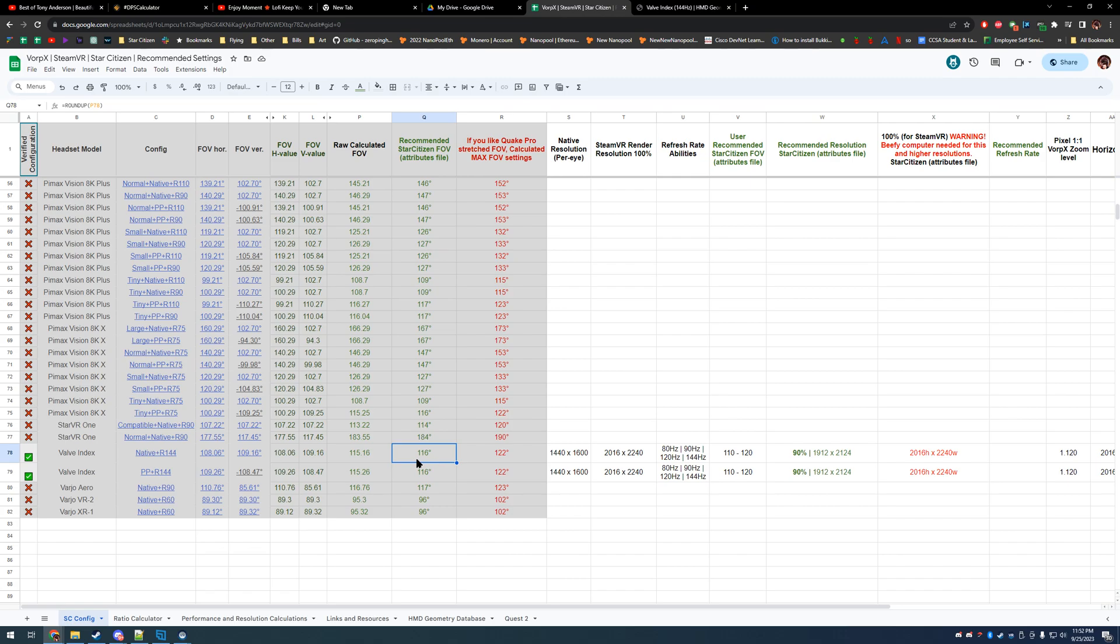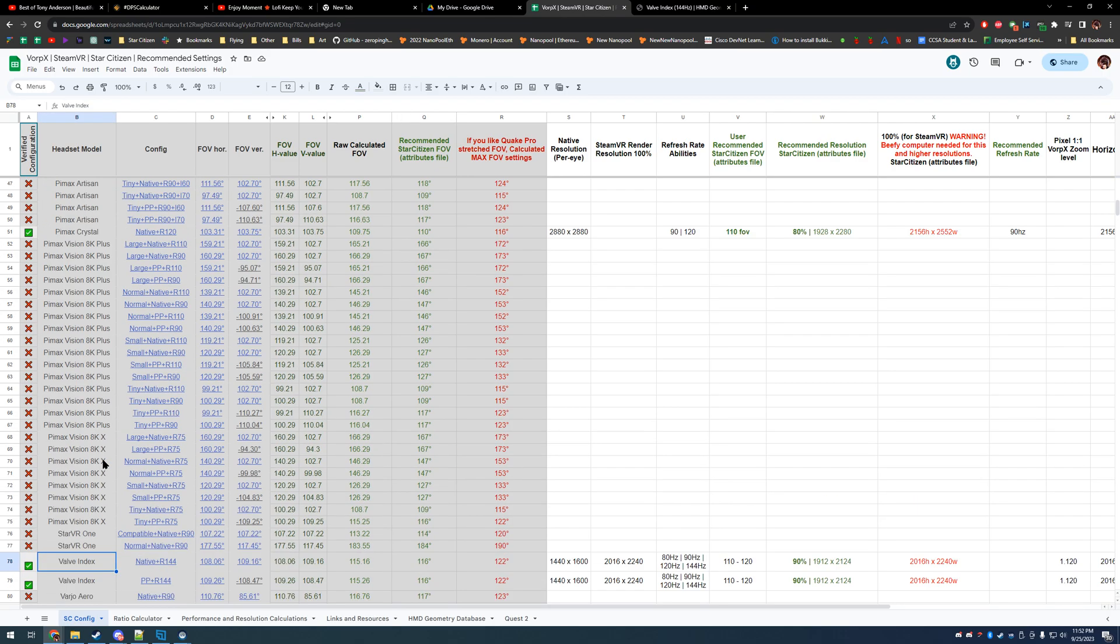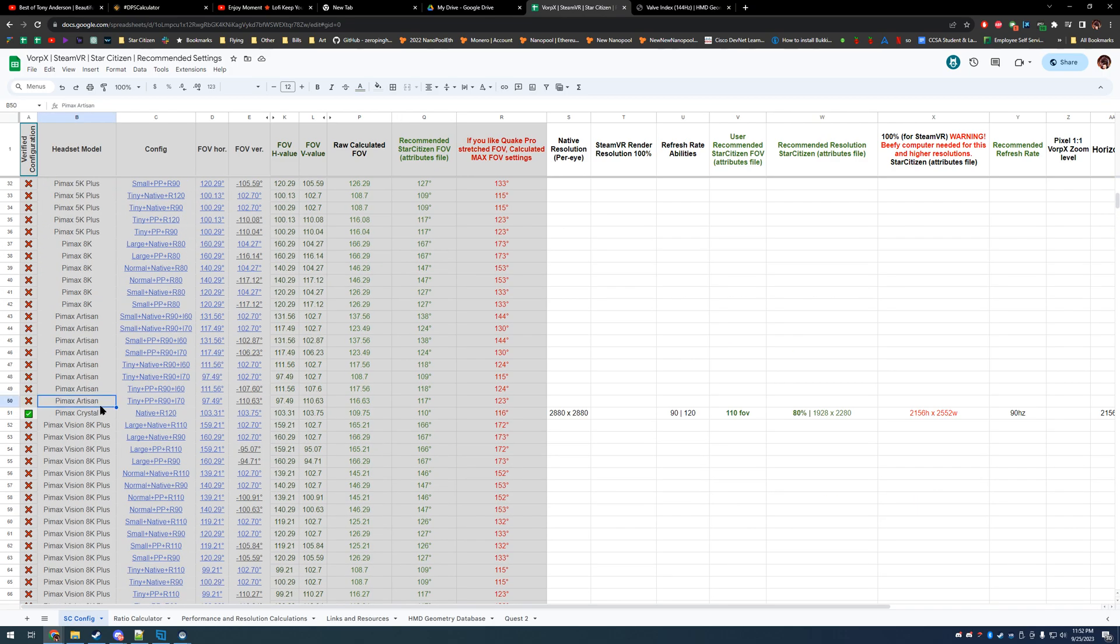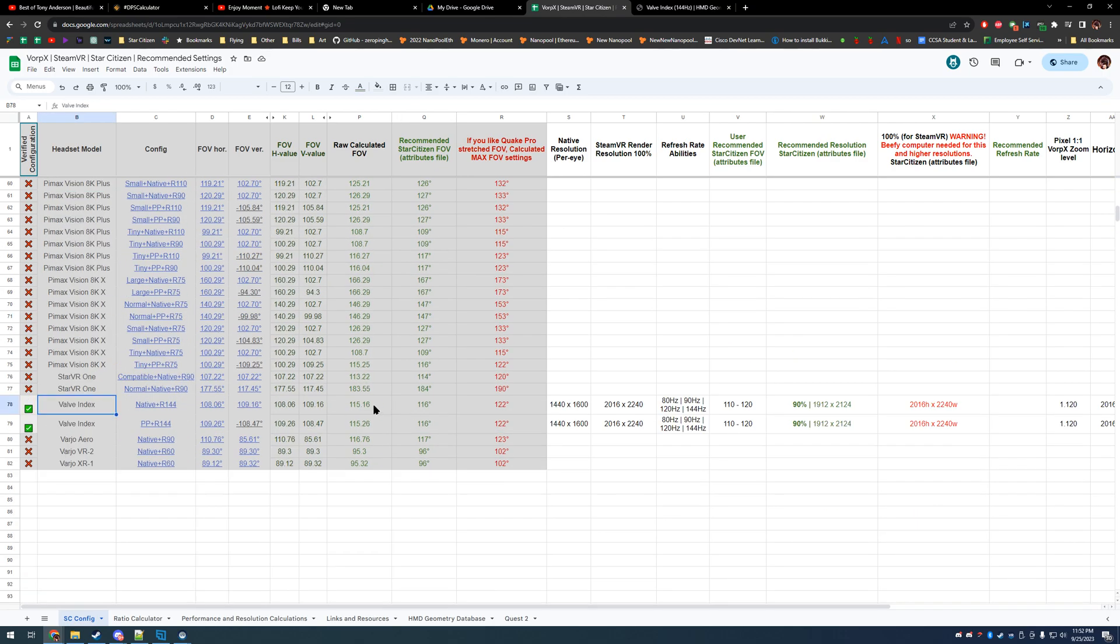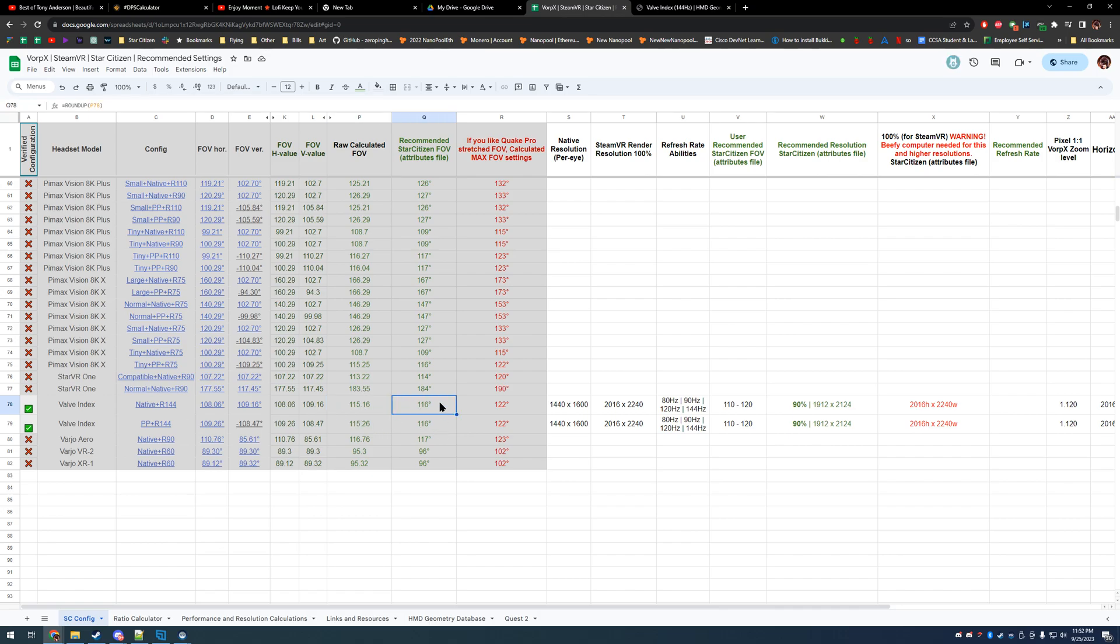So, I'm going to be testing on the Valve Index, maybe I can bring the Pimax Crystal soon, but for the Index, we go with a recommendation of 115 or 116 degrees for field of view in game.